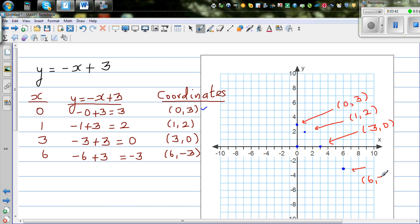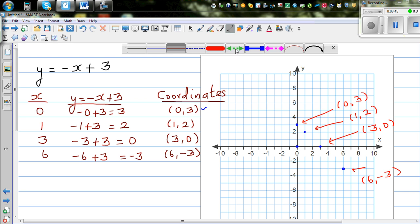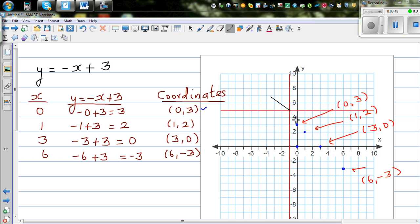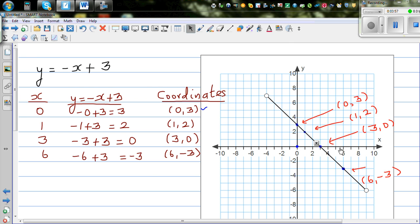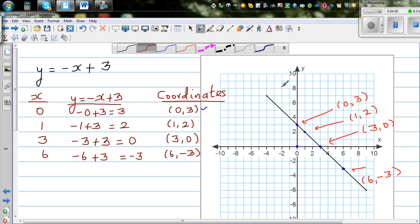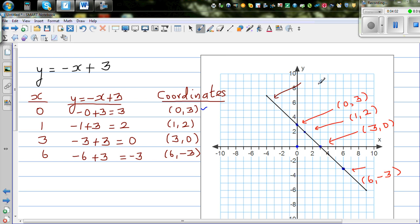Let's join the points using a ruler — I'm using a line tool. When you join these points, you get a straight line. The equation of this line is y equals negative x plus 3.